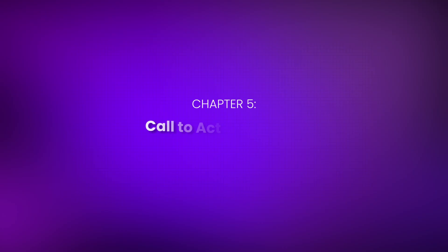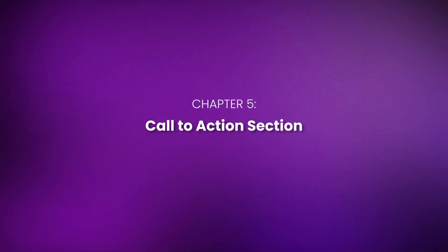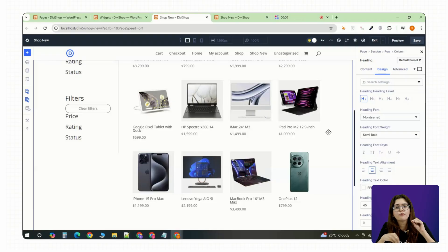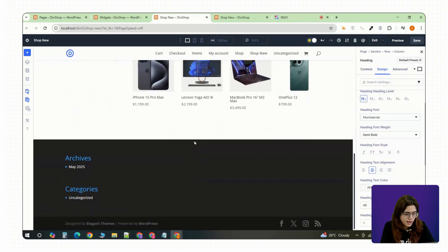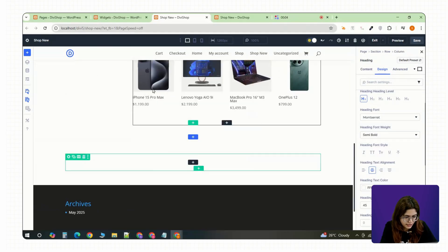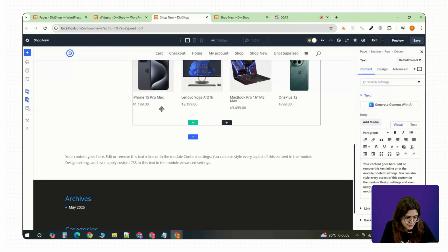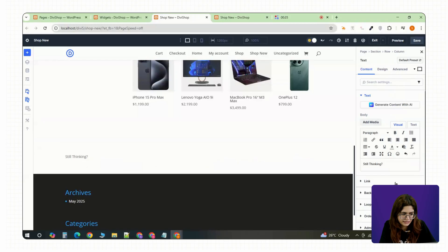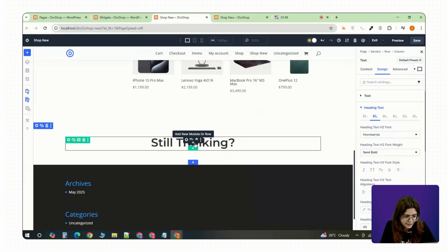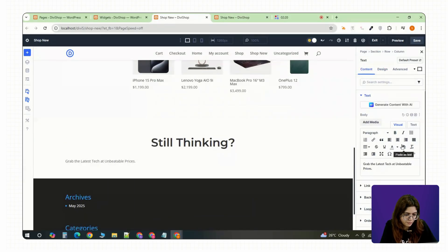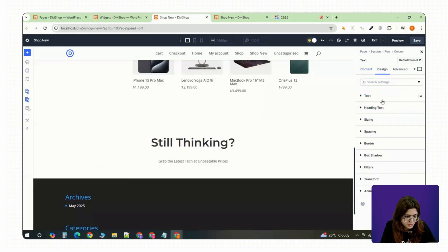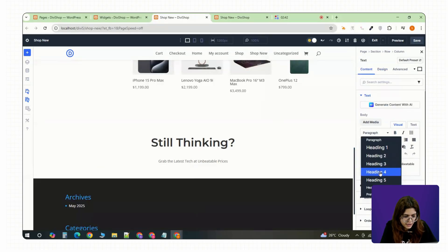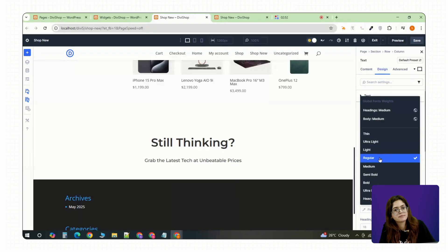Chapter 5: Call to Action Section. Alright, now let's drop in a quick call to action to push those conversions. Add a new regular section at the bottom of the page with a single column. First, insert a text module with a strong CTA, something like Still Thinking, followed by a subheading like Grab the latest tech at unbeatable prices. Style it with bold fonts, center it and keep the tone sharp but friendly.